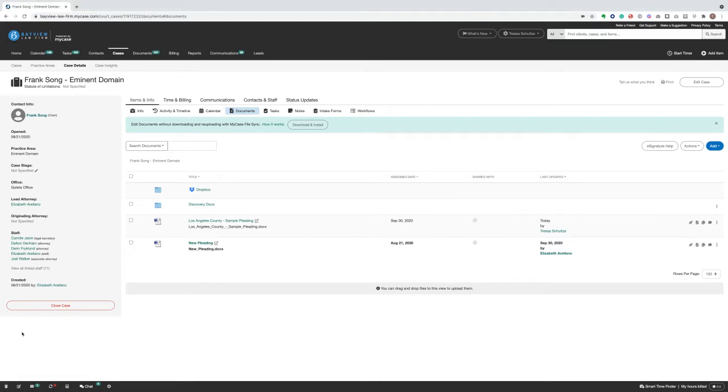With FileSync, you can seamlessly edit documents using the software of your choice, like Word, Adobe, or Excel, and sync changes back to MyCase instantaneously. You eliminate the hassle of downloading and re-uploading documents and can be confident that everyone has access to the latest version in MyCase.